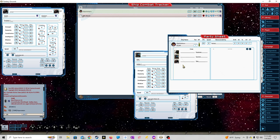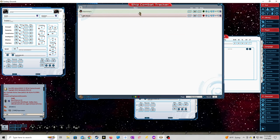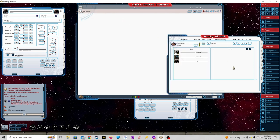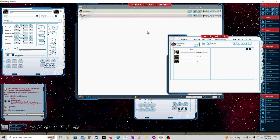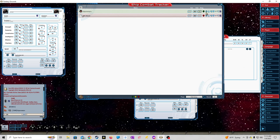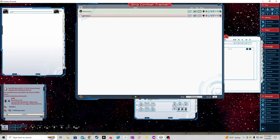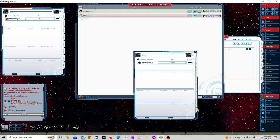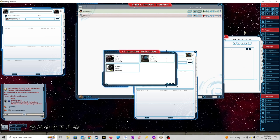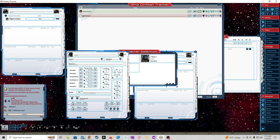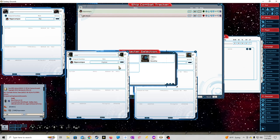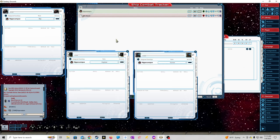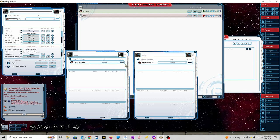We'll have the party sheet open, go to the ships tab where we see the characters. The characters are already assigned to the Hippocampus here. We have our pilot, engineer, and gunner. We'll open up their tabs.